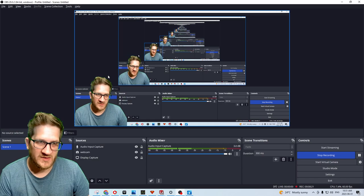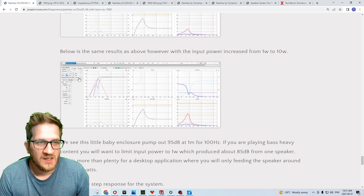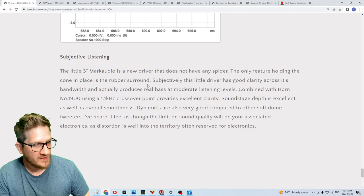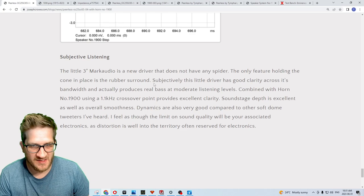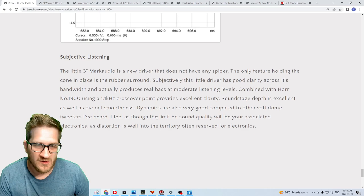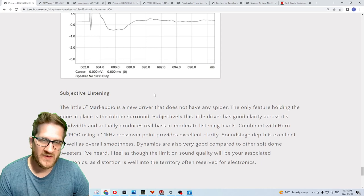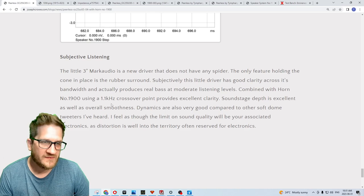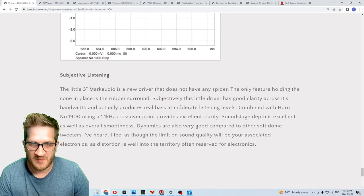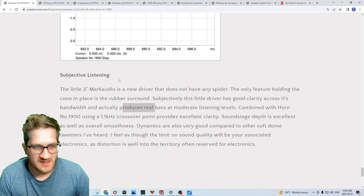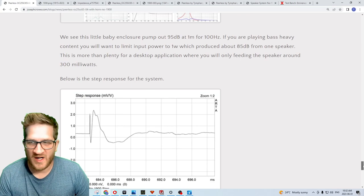The subjective listening on the tweeter, the tweeter actually sounds a little more dynamic than other soft dome tweeters that I've tested and has excellent clarity. It did respond quite well to replacing upstream components. You can see from the test the distortion data, we're right into the distortion level that's commonly associated with electronics. I found that this was definitely in the audiophile territory for sound quality and it did respond well to upstream component changes. The little three inch produces great bass within moderate listening levels and has a great overall clarity.